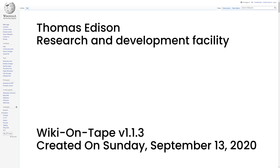Over his desk Edison displayed a placard with Sir Joshua Reynolds' famous quotation: There is no expedient to which a man will not resort to avoid the real labor of thinking. This slogan was reputedly posted at several other locations throughout the facility. In Menlo Park, Edison had created the first industrial laboratory concerned with creating knowledge and then controlling its application. Edison's name is registered on 1,093 patents.